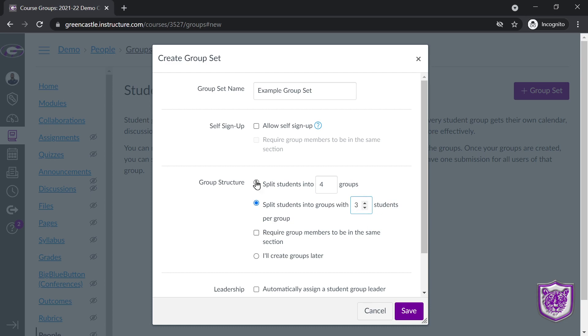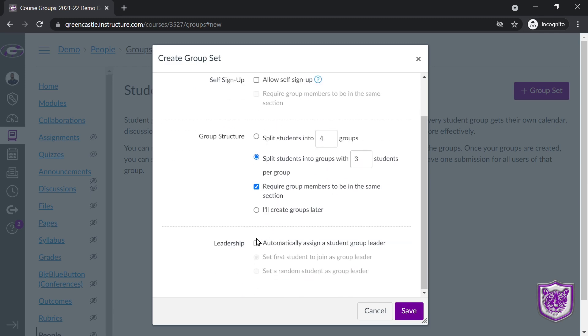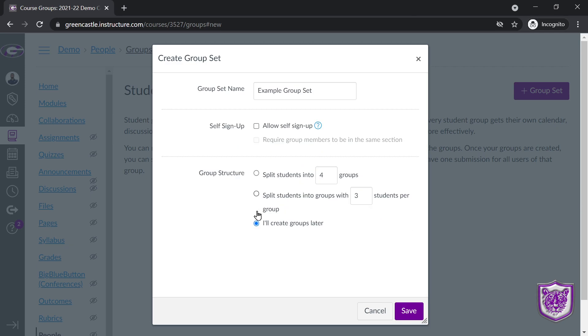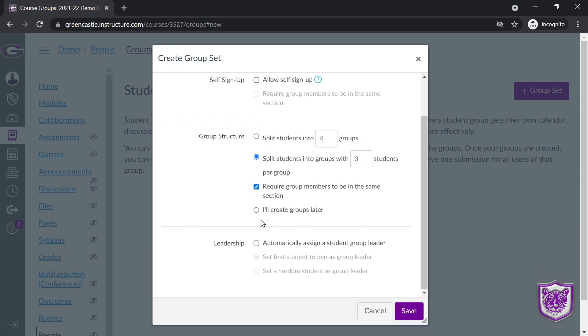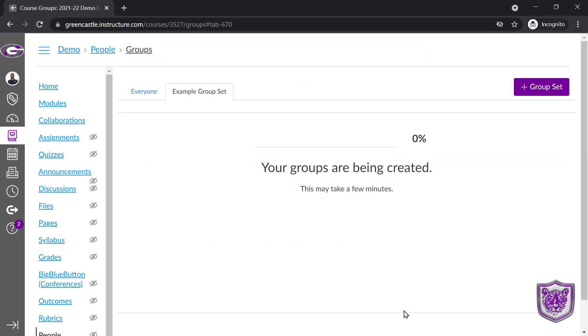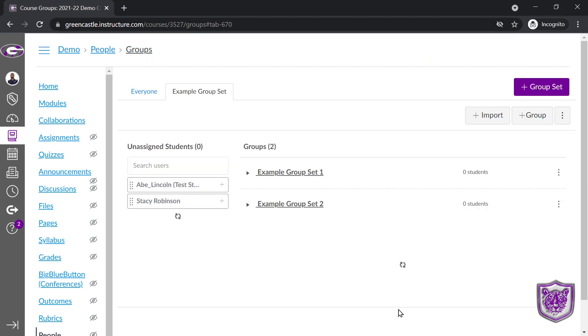And again, either one of these options, I have the ability to require group members to be in the same section. Or you can choose to create the groups later, which is good for creating them on the fly. Notice with either of these two options, you do have the ability to assign a group leader. So let's just say I'm going to split the class into two groups right now. This is a very small demo class, and I'm going to require them to be in the same section. I'm going to hit save.